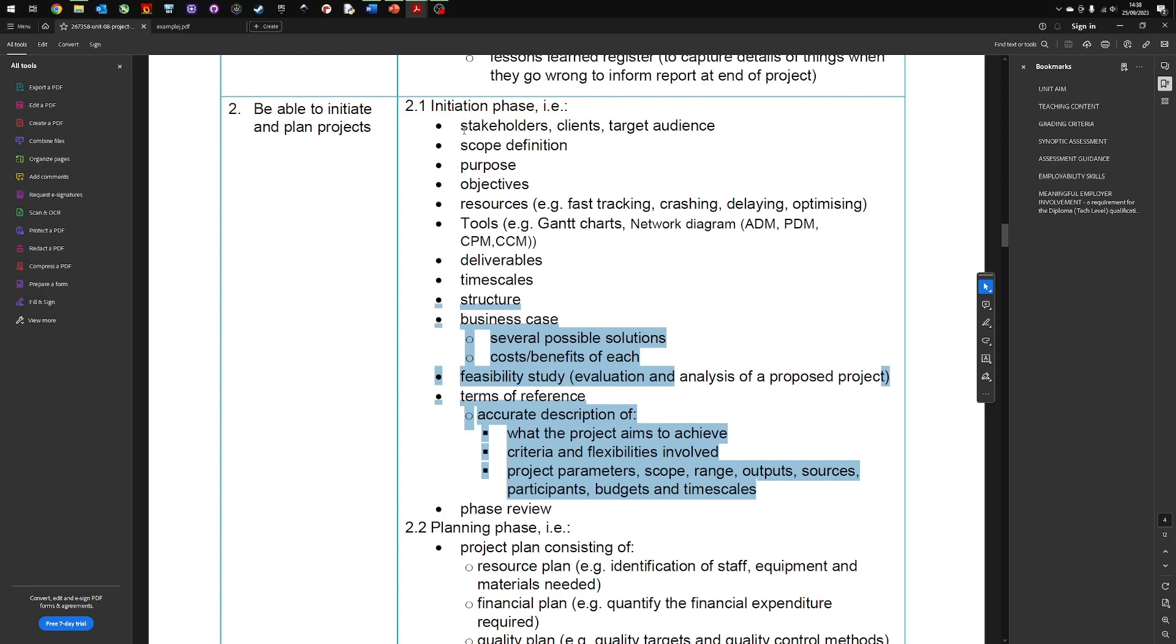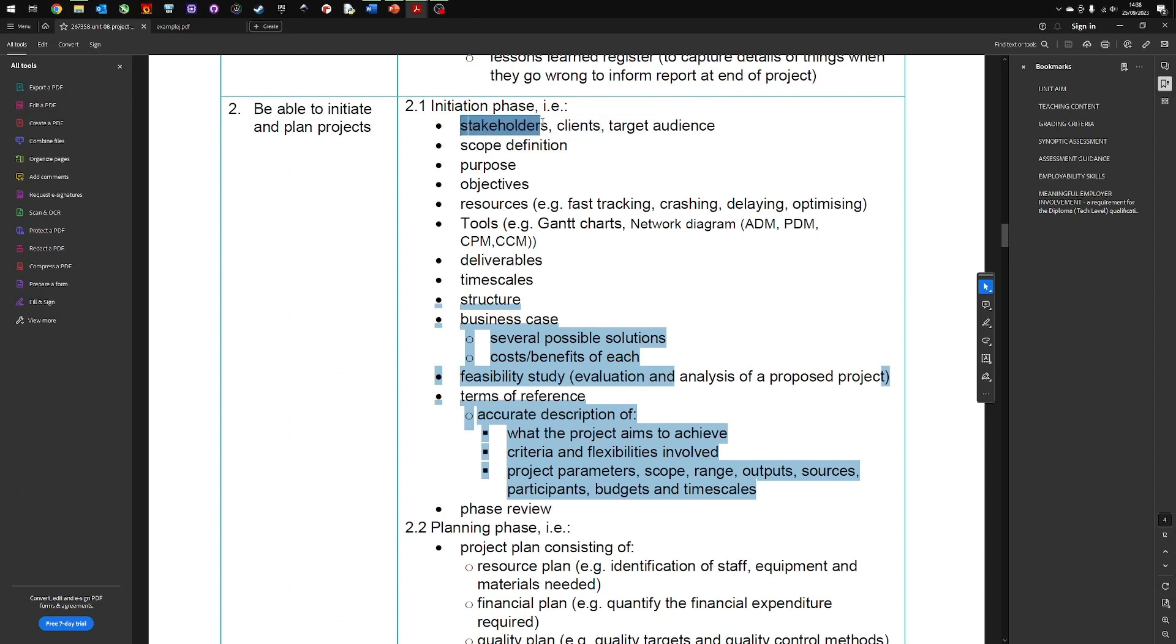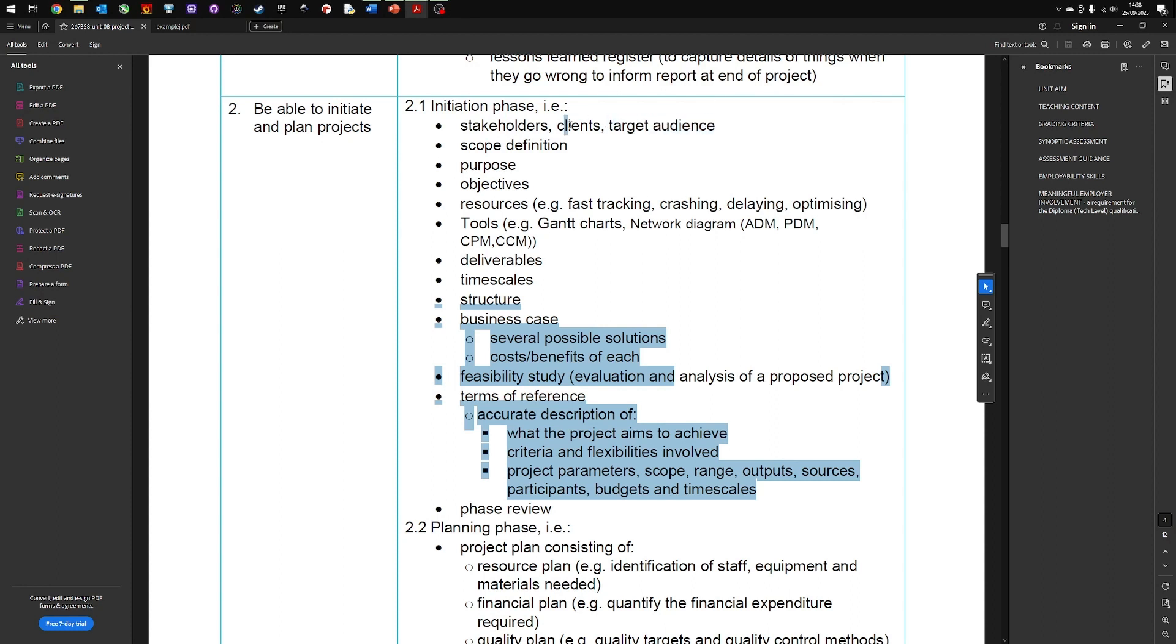Okay let's have a quick look through. So stakeholders, clients, target audience. Let's start with the easy one. The target audience is who you are aiming the website at. The clients is who you are building the website for. The stakeholders is anybody who is affected by the website. So the example I often give is if you're creating a website about cars, selling cars. The target audience is obviously the people who are going to buy the cars. The client is the car sales room, let's say for example, let's call it Cars R Us.